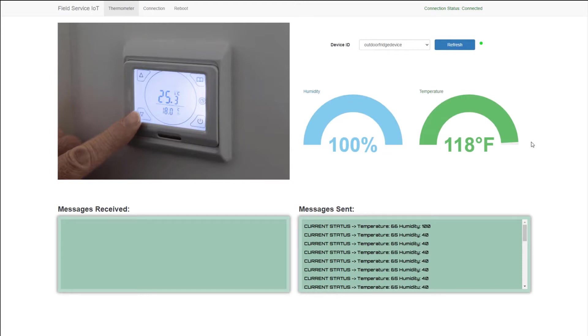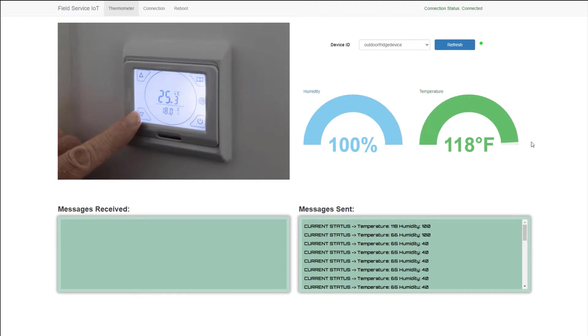And because the temperature is exceeding the threshold that's allowed, within Azure, there's a Stream Analytics job that's going ahead and processing and recognizing that this threshold is not something that's acceptable. So the place you would configure that, there's a couple of ways to do that on the Azure side of the house.